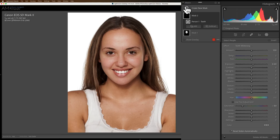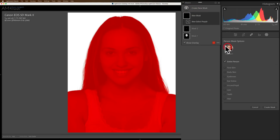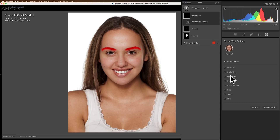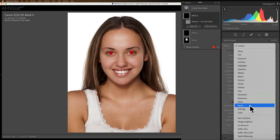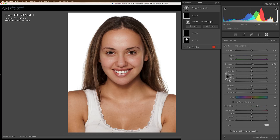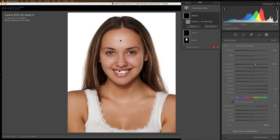Let's create a new mask — again it's going to be a people mask. We'll click on our person, and this time let's do her iris and pupil. We'll create the mask. We have a drop-down with a mask preset, so we'll go to Iris Enhance. That one didn't do as much. Sometimes with brown eyes they're a little dark, so we could come in and just boost up exposure a little bit. I think that looks pretty decent — that gives you an idea of what you could do.